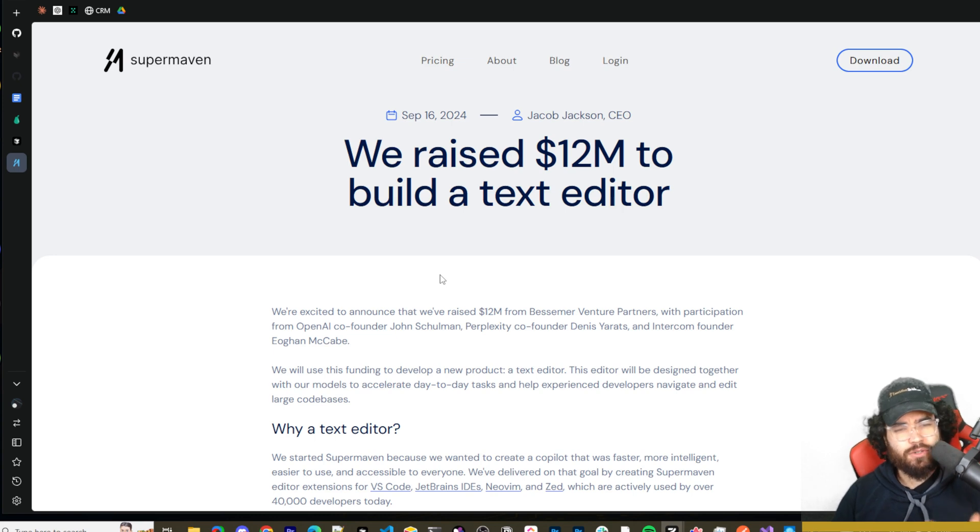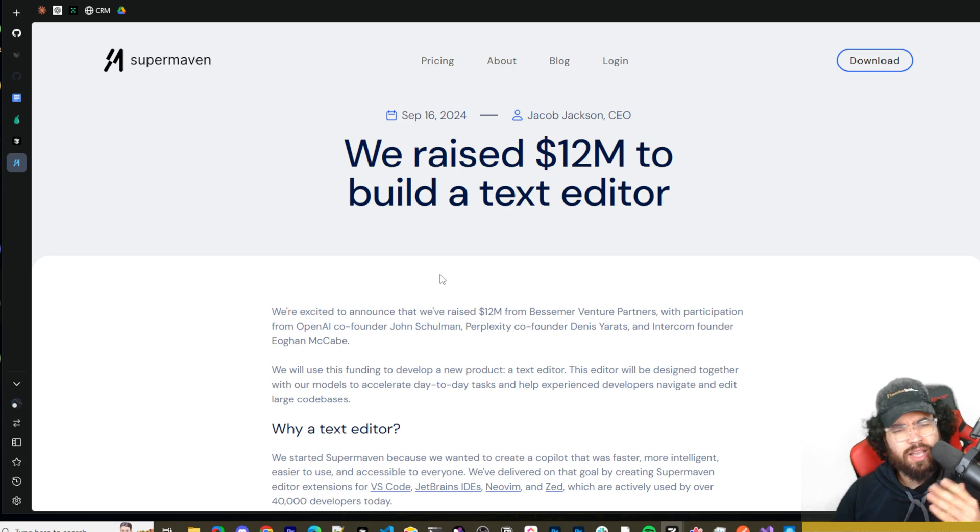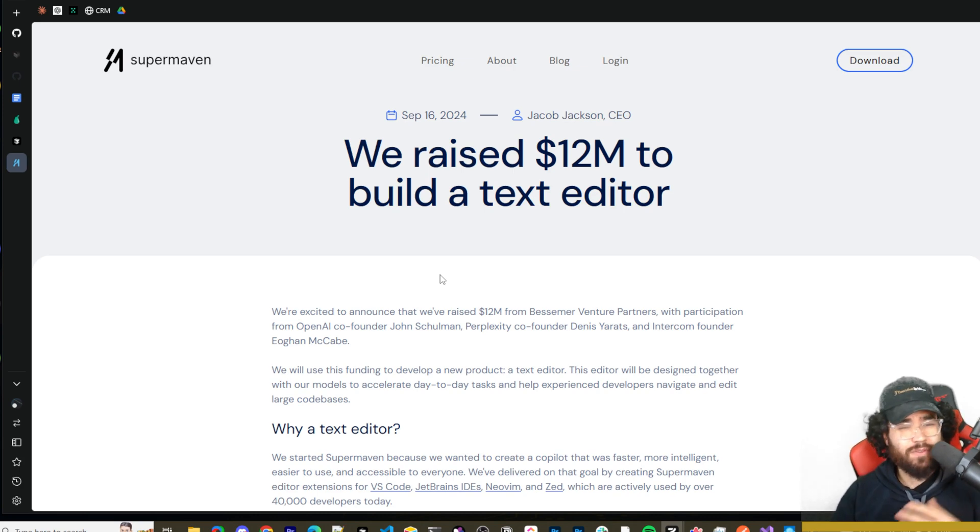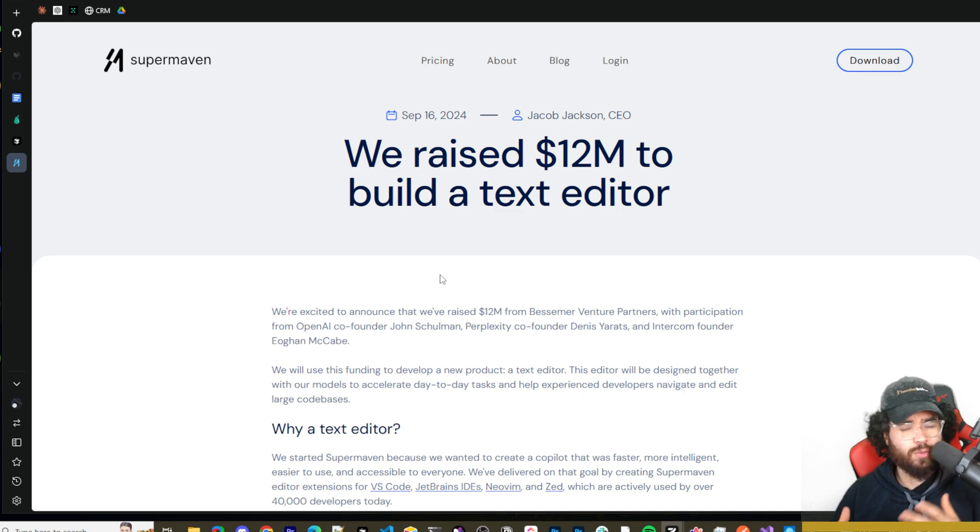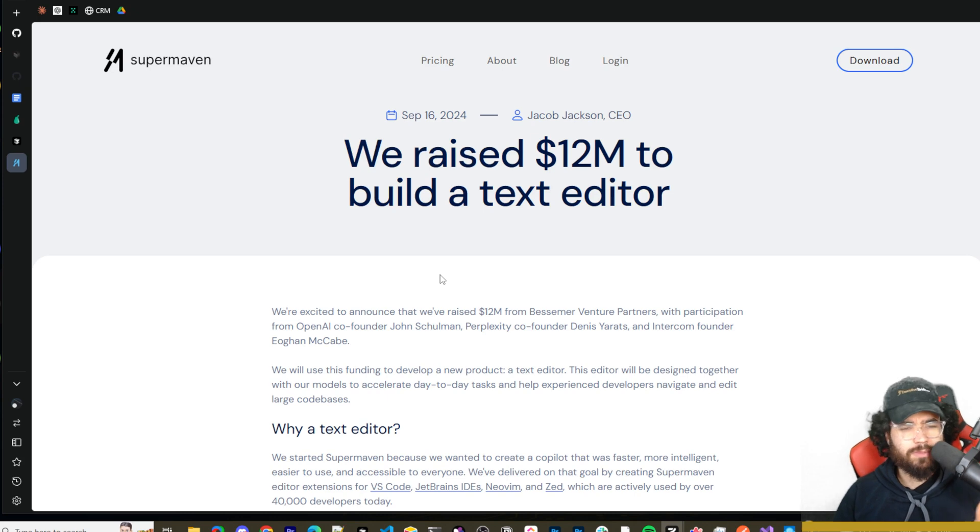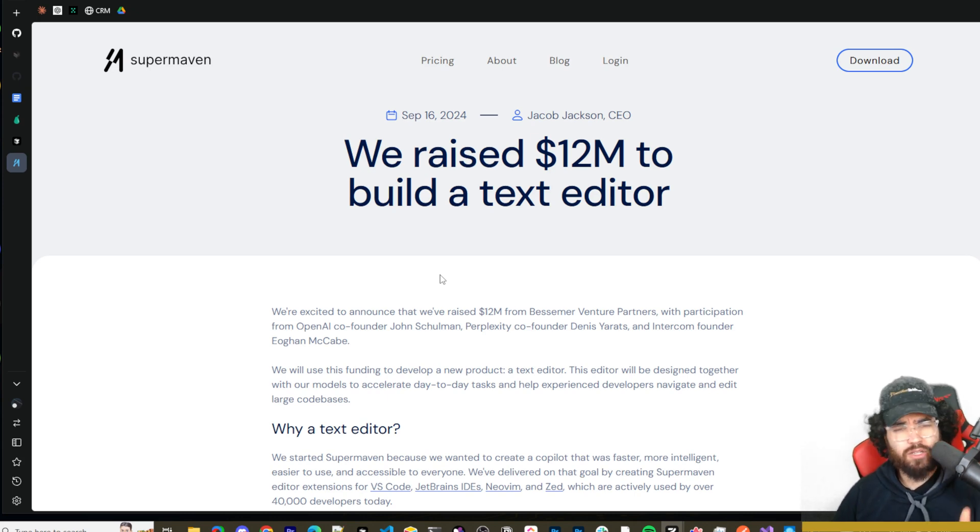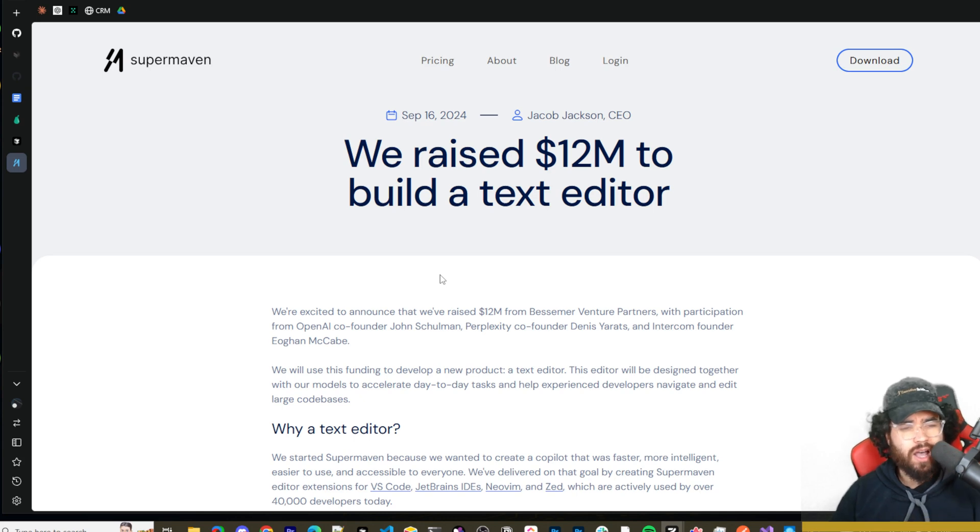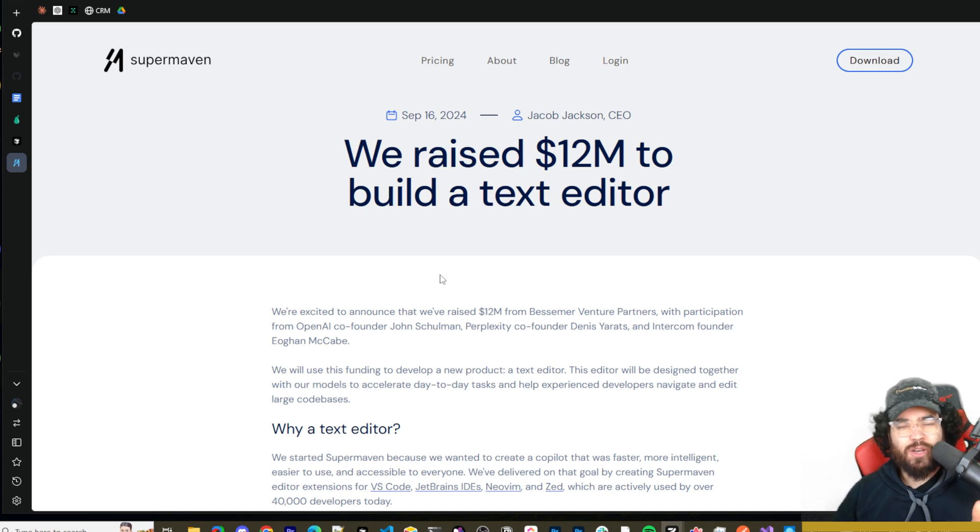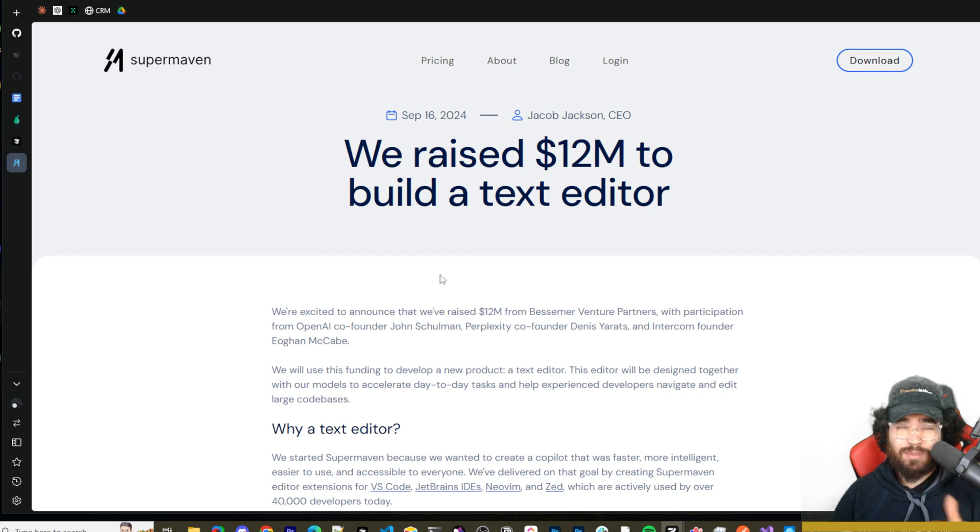If you're new to the channel, we upload videos every single day on AI automation, AI coding, business growth, etc. So if you want to stay on the loop on everything I'm learning on a day-to-day basis as well as different AI companies or AI news or whatever the case may be in terms of building your business, learning about AI and technology, make sure to smash that like button, smash that subscribe button. Thank you guys so much for the recent 6,000 subscribers. We're getting closer to 7,000, so I appreciate all the recent support.